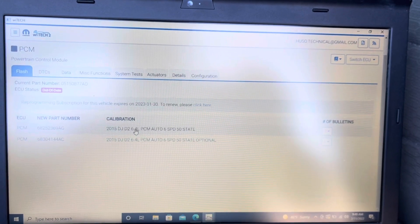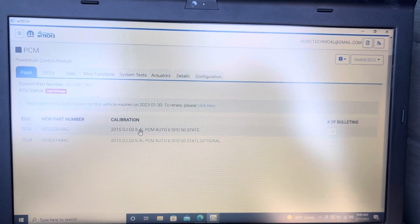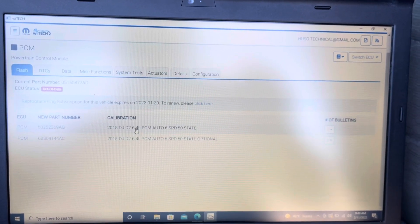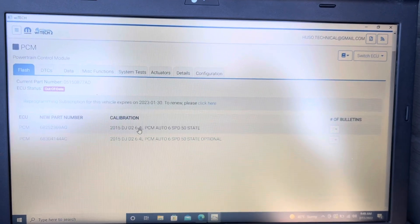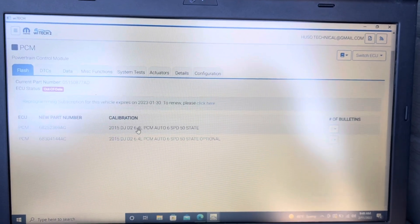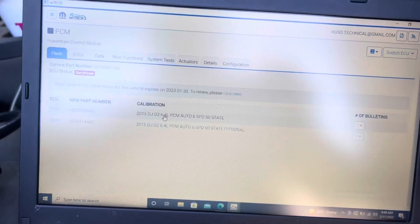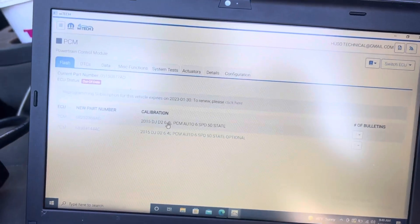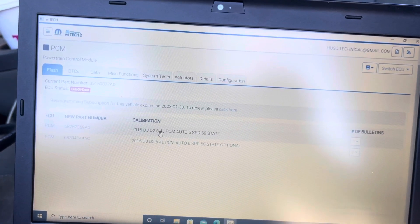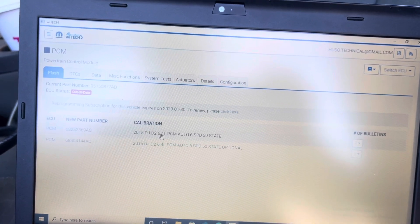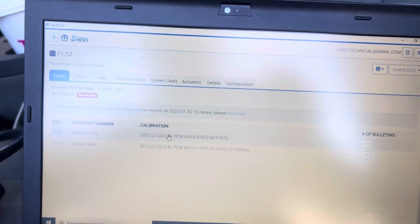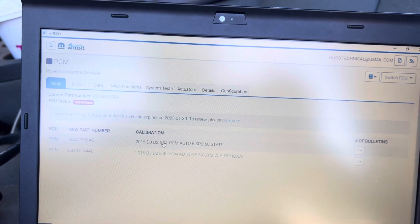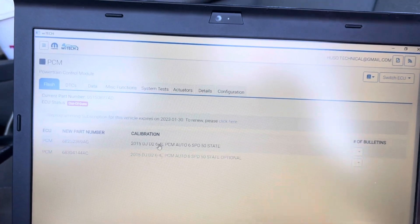I talked to the dealer when I was buying the computer from them. This is the right PCM calibration ID number for this car, so we're going to select this one right now.